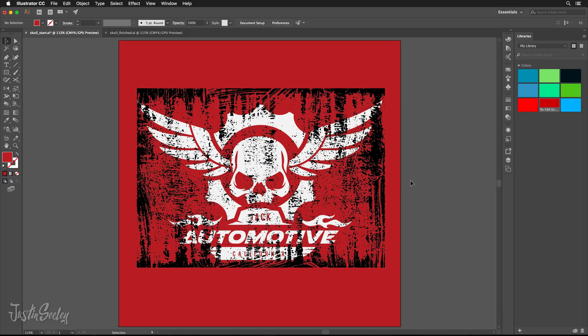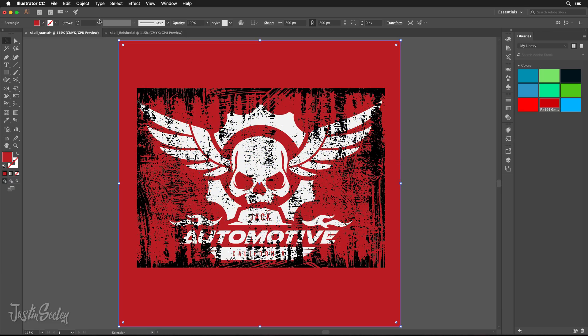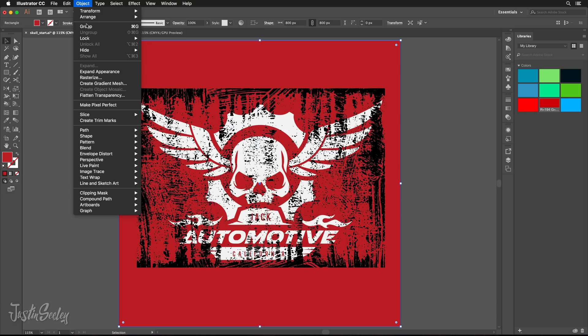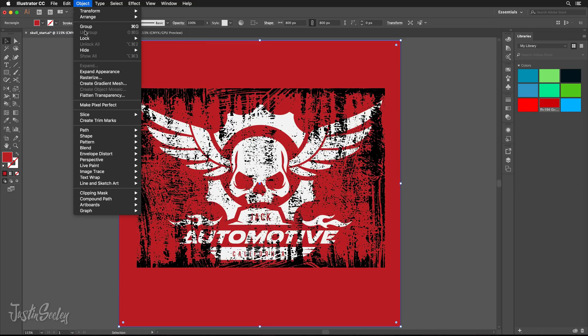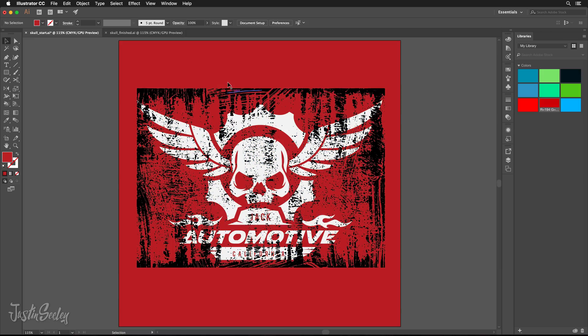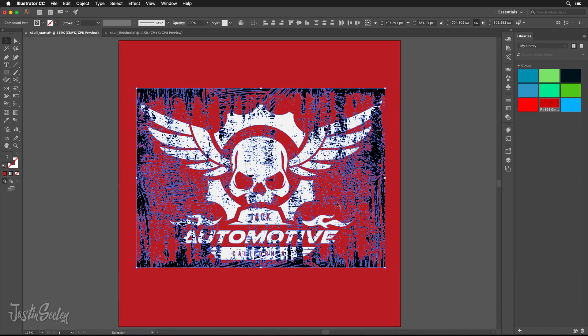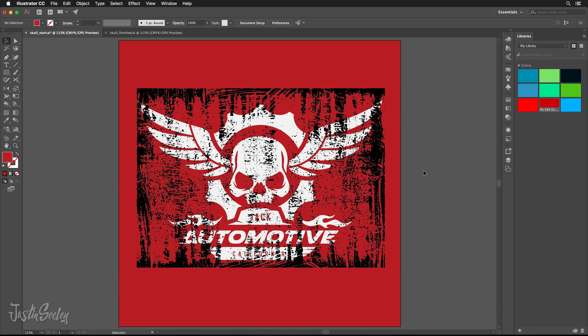So here's what it looks like right now. You can kind of get an idea of what's going on. Let me lock the background back again, object, lock, selection, there we go. That way I can kind of move in here without causing any problems.